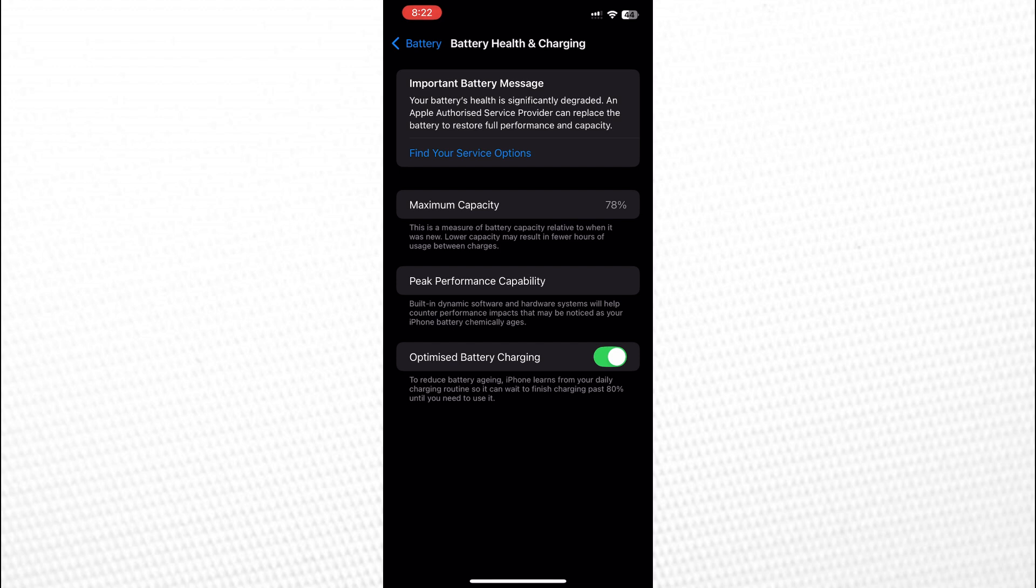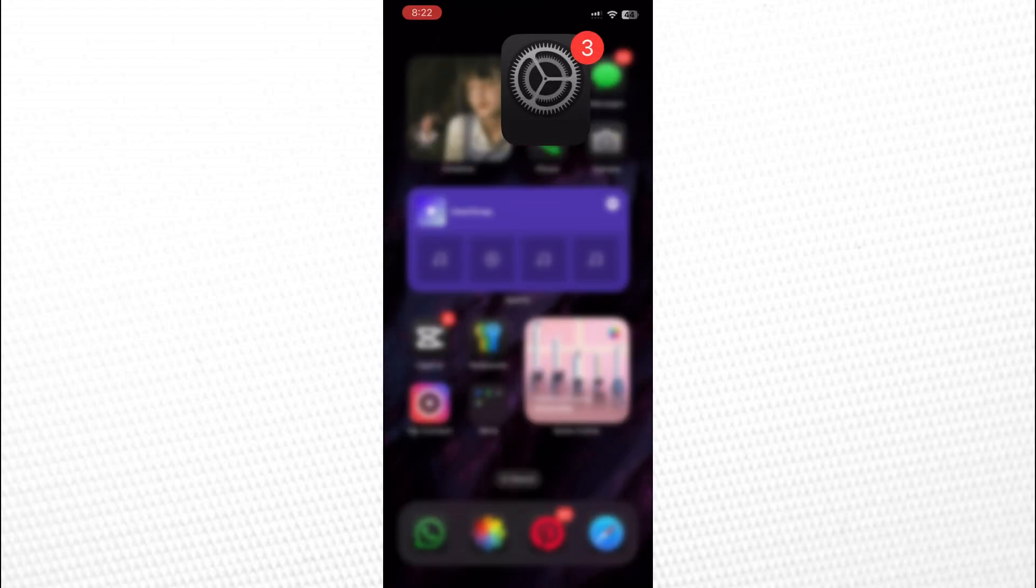That's it. This is how you can remove the imported battery message from your iPhone. If this video helped you out, feel free to buy me a coffee using the link in the description. This will support the channel so I can keep making more videos like this. Thanks for watching.